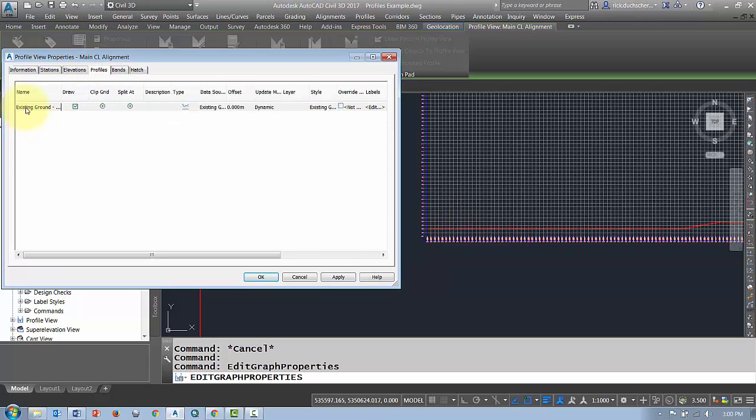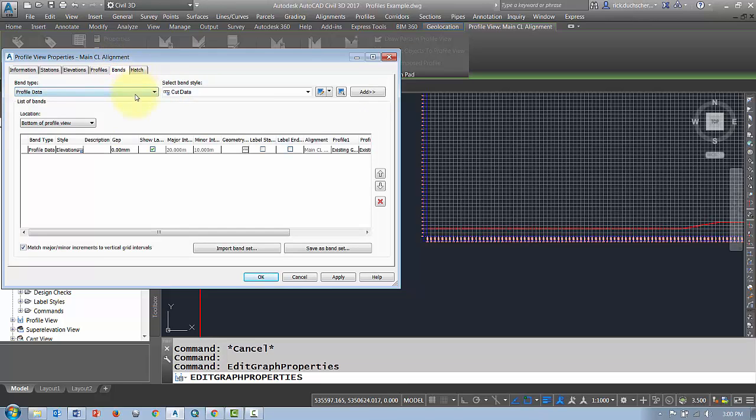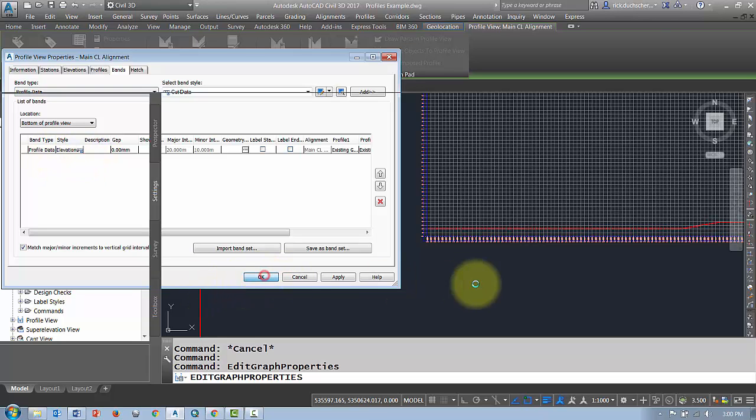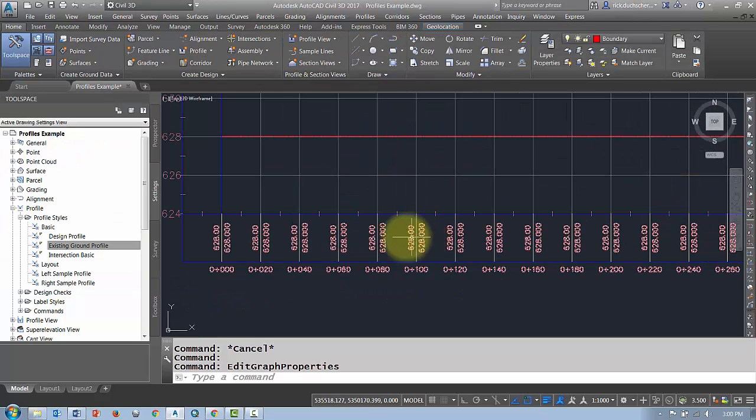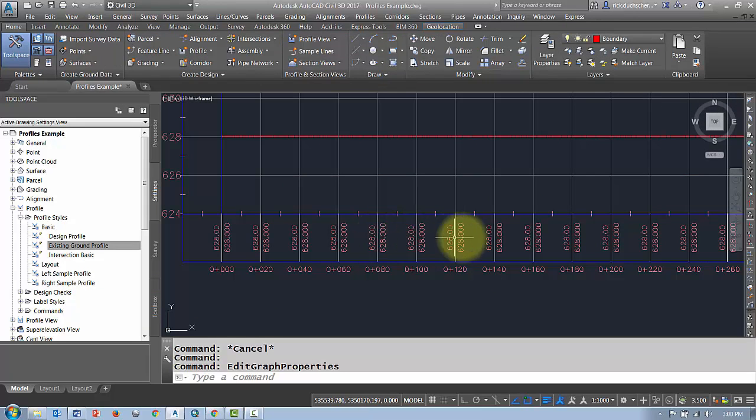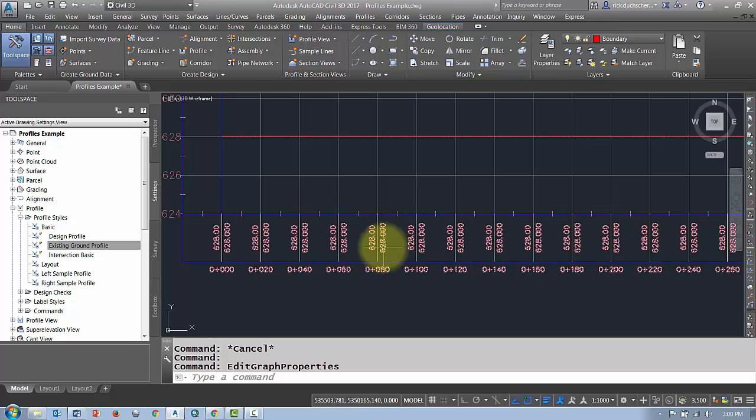Under the profile tab here, we've got some information pertaining to the profile. The band segment refers to this information along the bottom of the profile. So this here is our elevation bed.